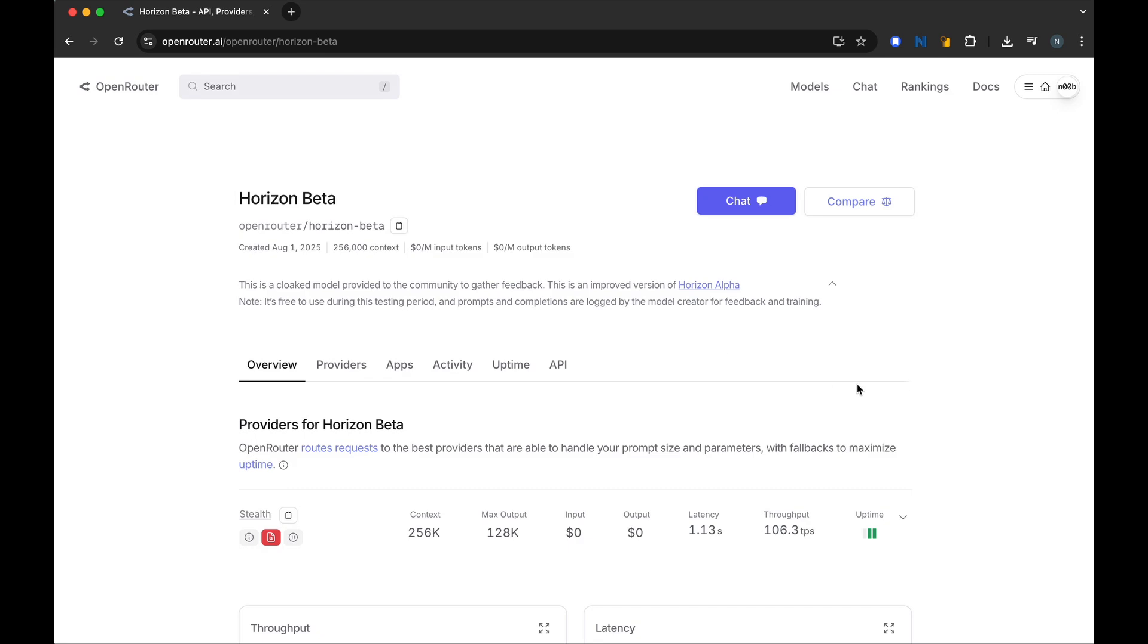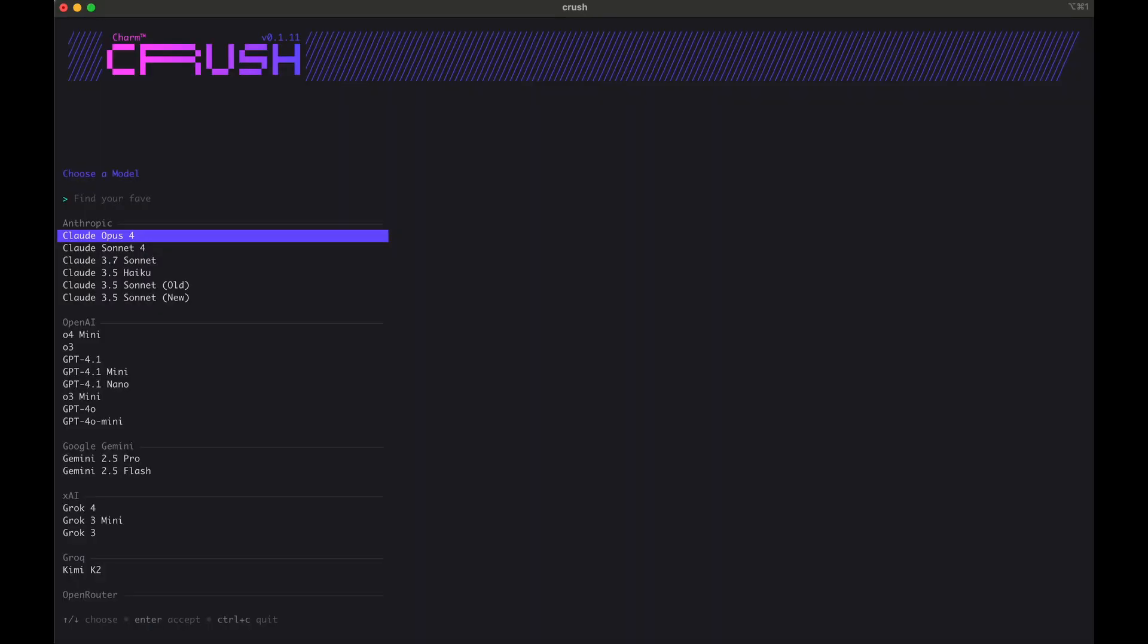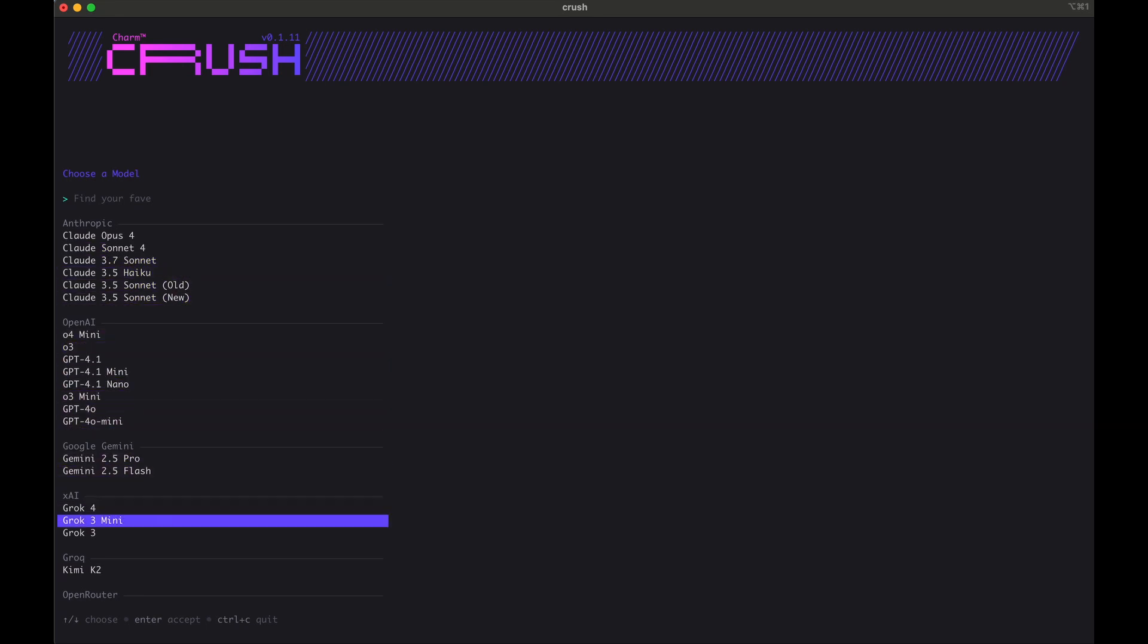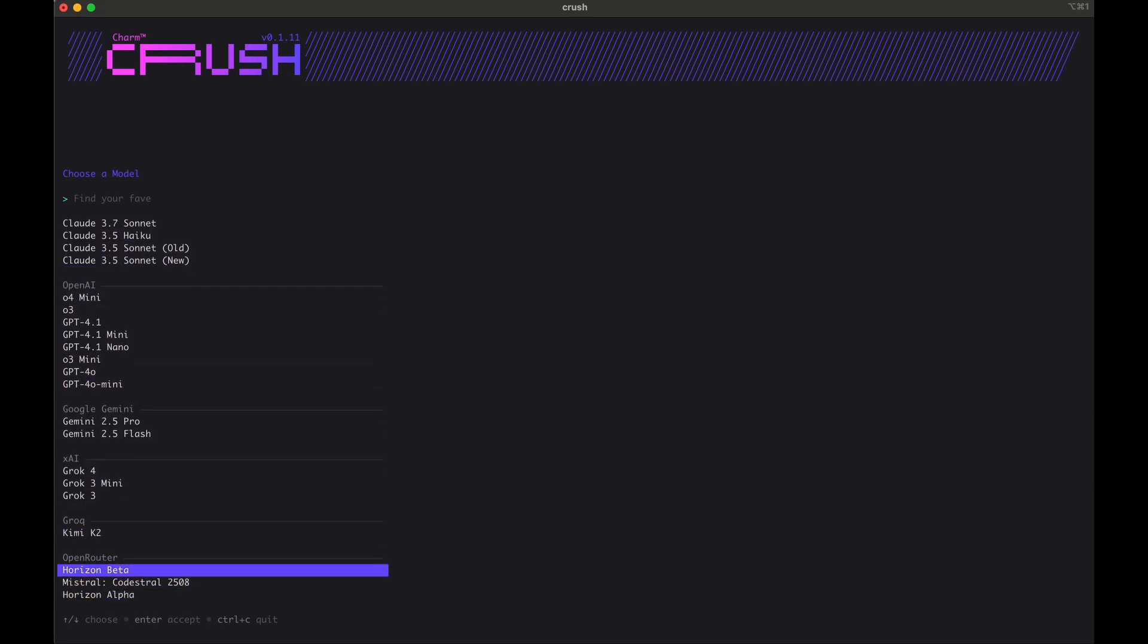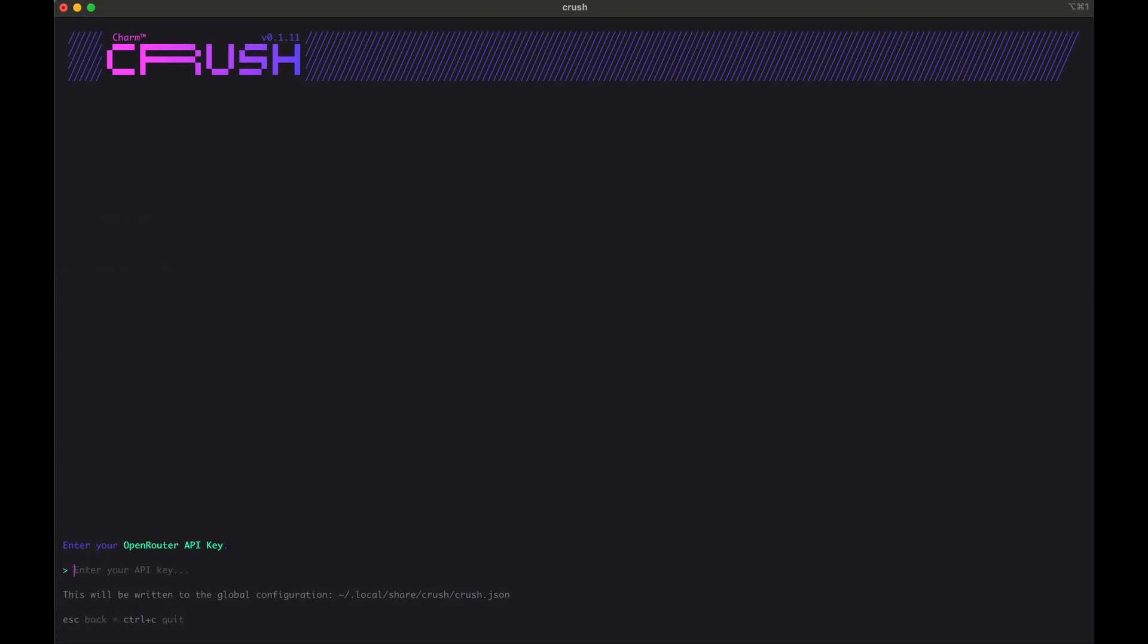Once you have created the API key, keep it handy. I will show you where to paste it. So open up Crush again, and let's go to Open Router Beta. We select this model, it will ask us for an API key, paste it in here, and hit Enter.